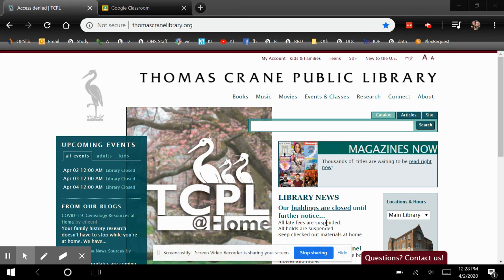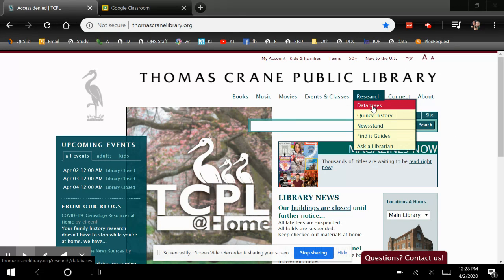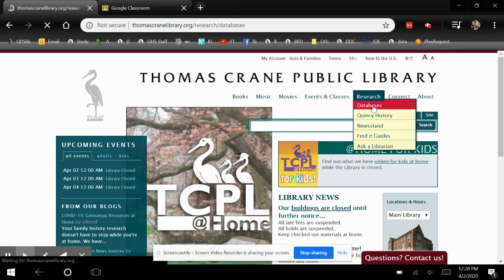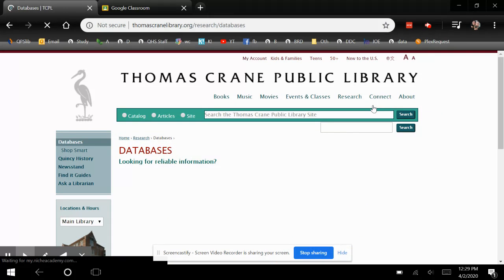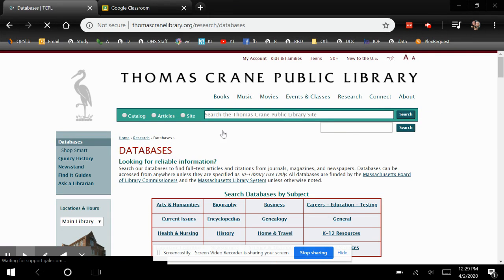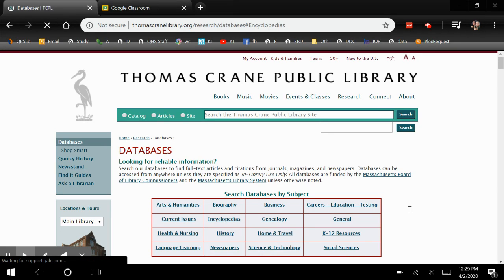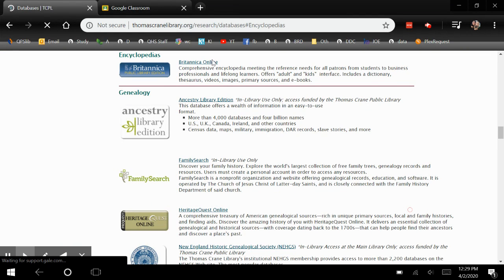To get there, go to thomascranelibrary.org. Once you're there, go to Research and then Databases. From here you'll go to Encyclopedias, and your first option will be Britannica Online.